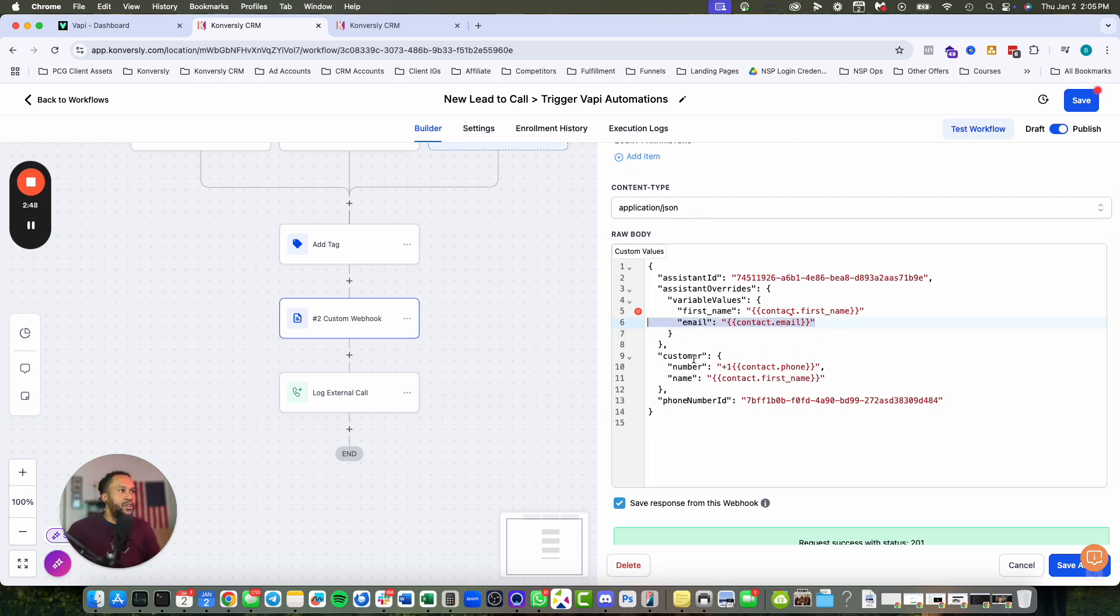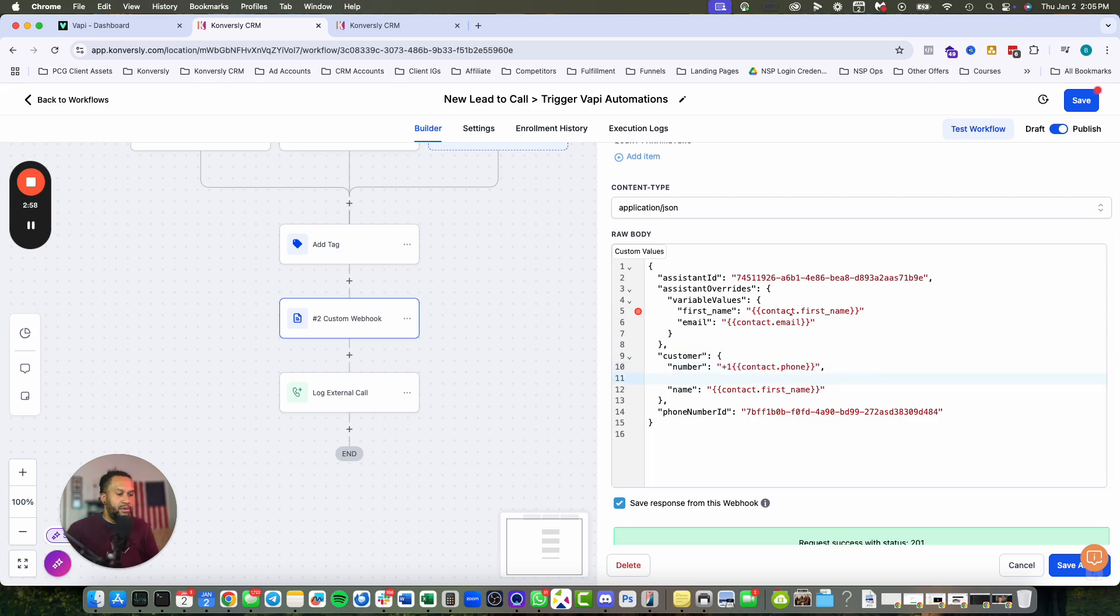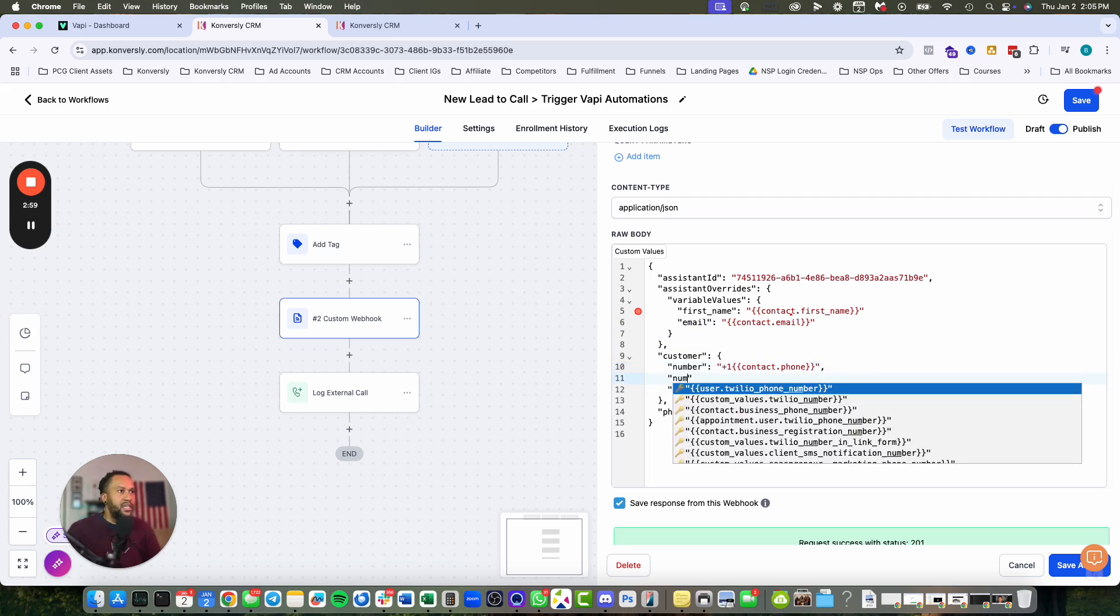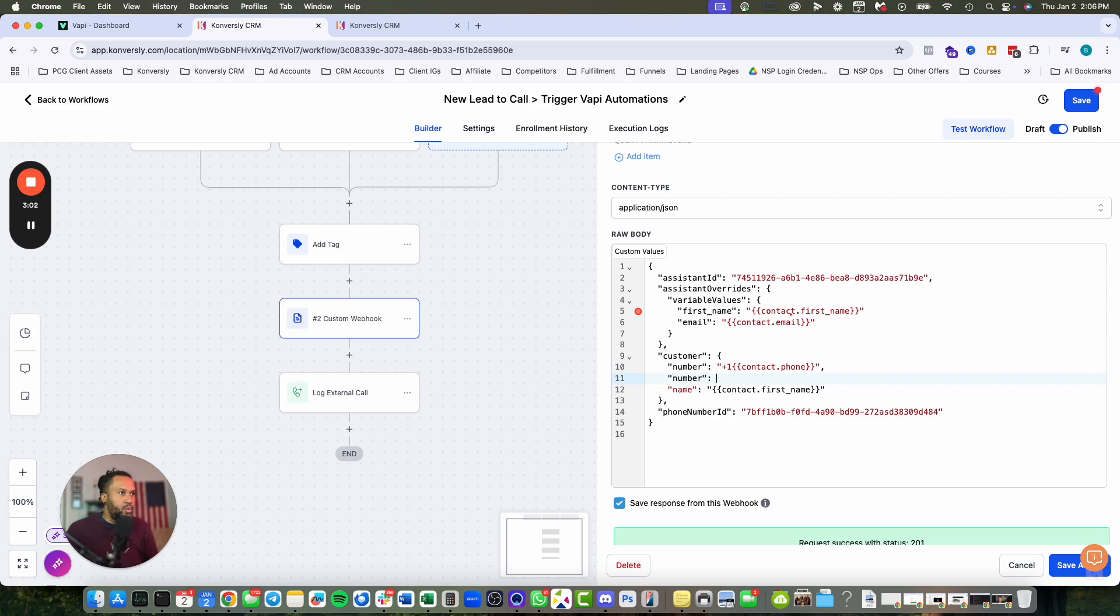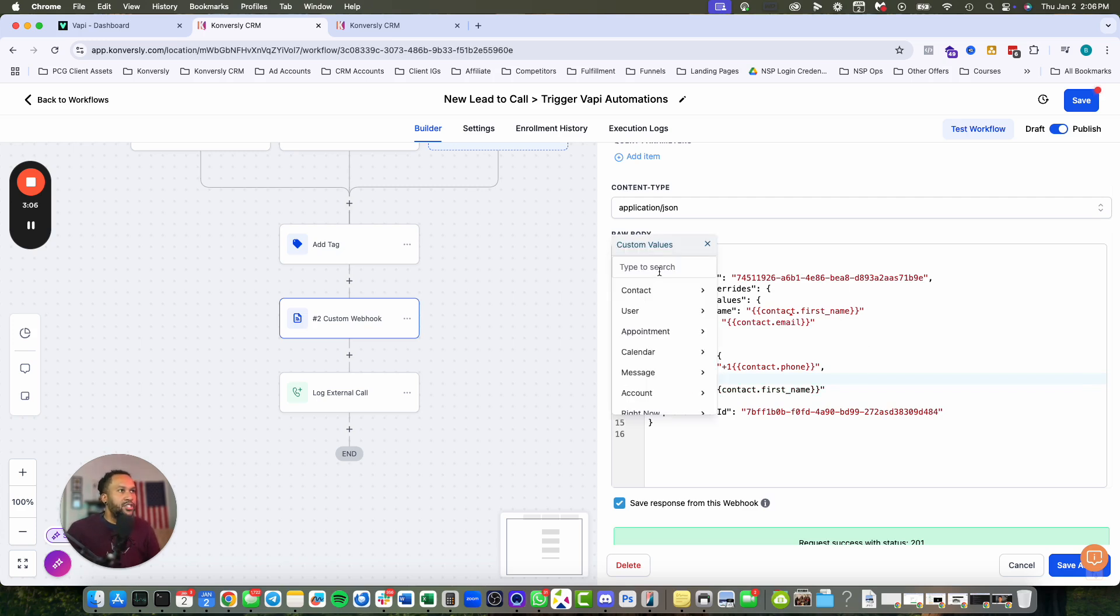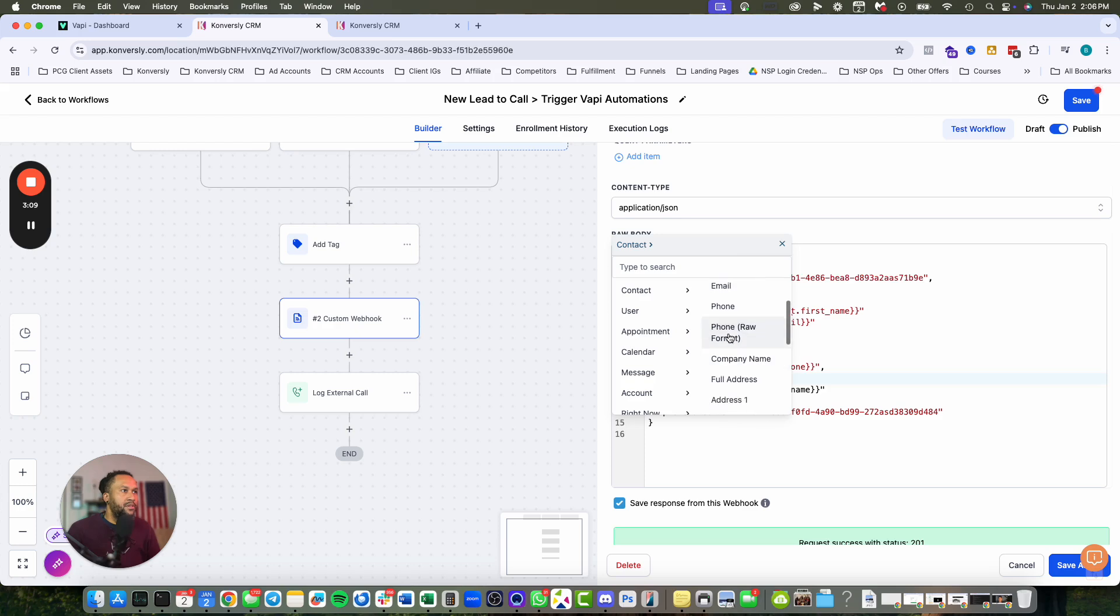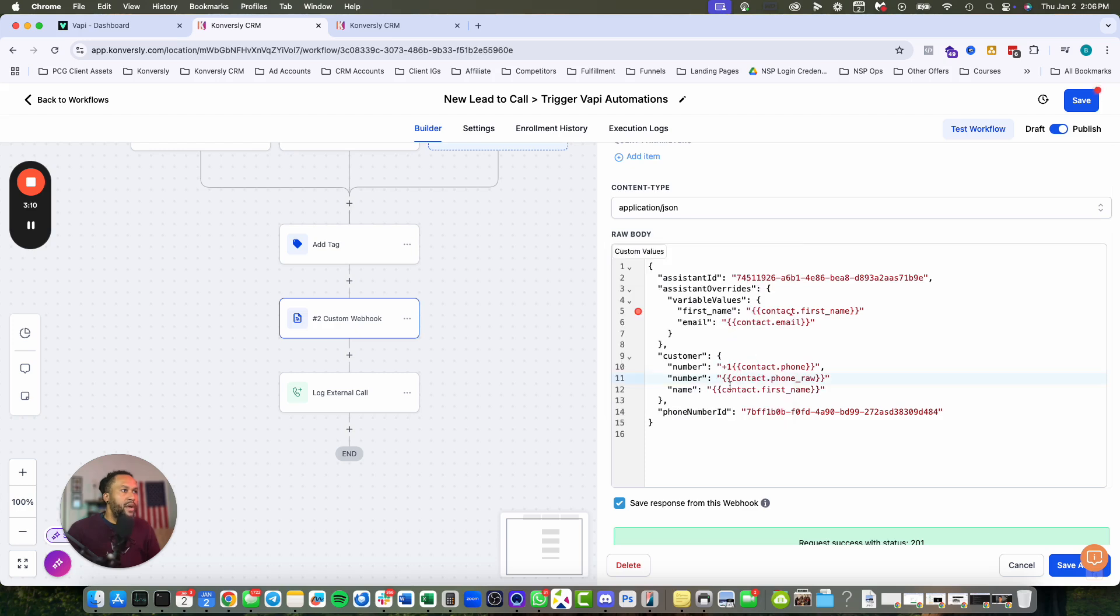Those are variable values. Then customer number and name - that's who it's going to call. I pull in a regular customer phone, so I have to add the plus one. If you don't want to add the country code manually, you use phone raw instead. Custom phone raw format should pull in the country code.